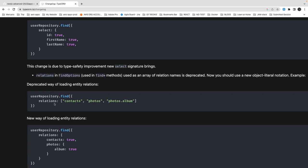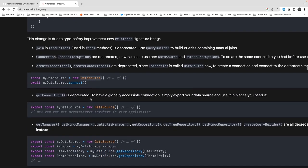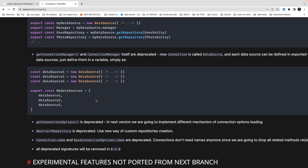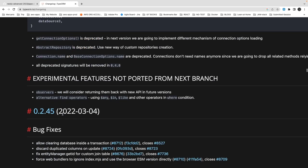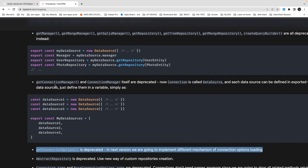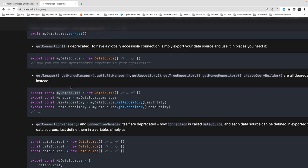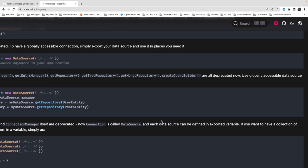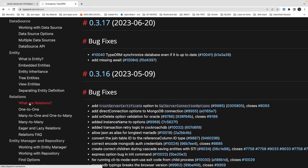The new way to do find with select: inside FindOptions you pass an object where you specify select id true, firstName true, lastName true — meaning I only want these three columns. Earlier this was passed as an array. For loading relations, you now explicitly specify contacts true, photos true, albums true. The DataSource object also gives you the connection manager and query builder, and you can maintain multiple DataSource connections pointing to different sources.